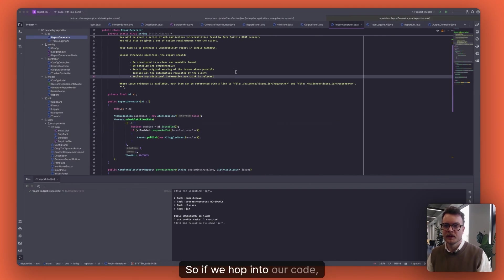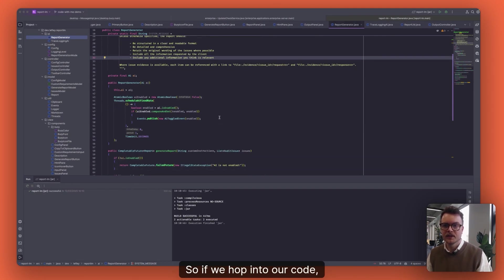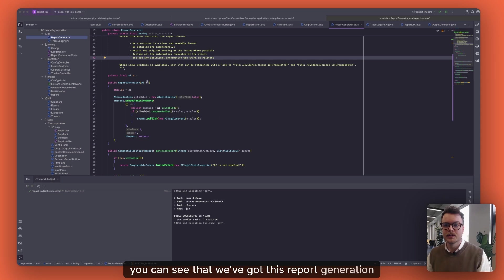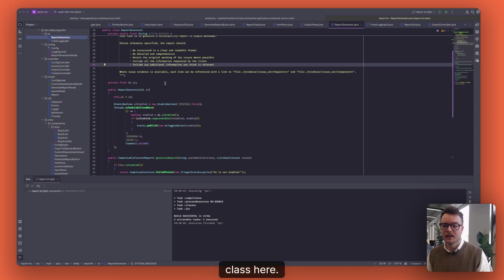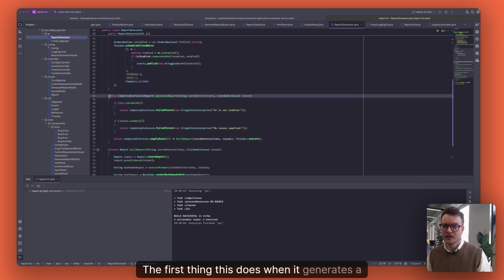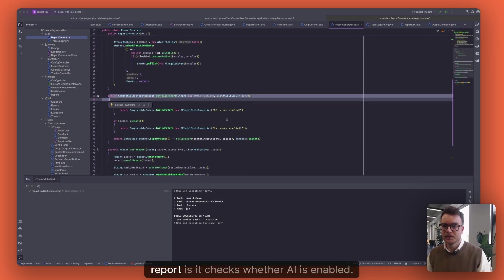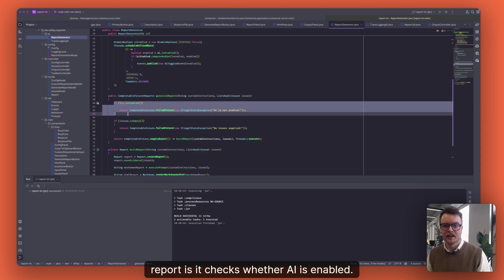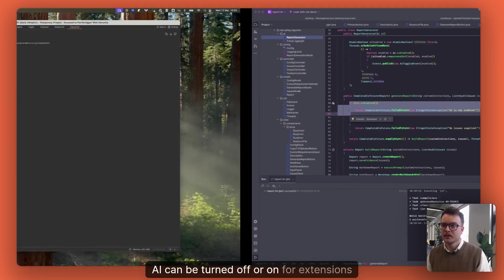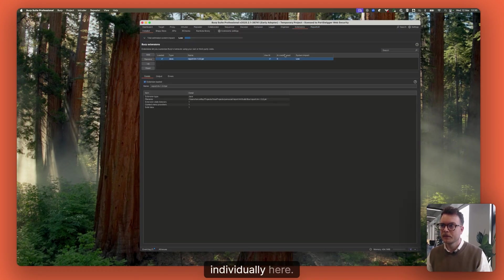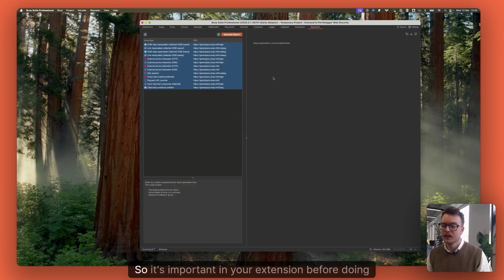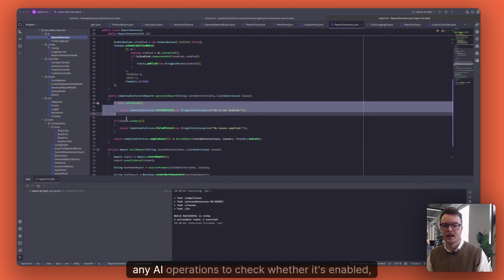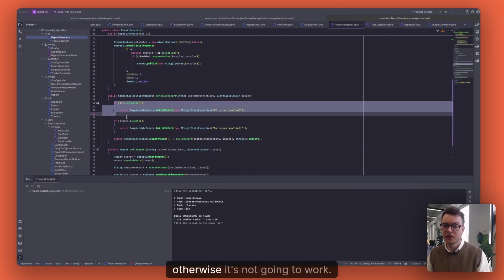So if we hop into our code, you can see that we've got this report generation class here. The first thing this does when it generates a report is it checks whether AI is enabled. AI can be turned off or on for extensions individually here. So it's important in your extension before doing any AI operations to check whether it's enabled, otherwise it's not going to work.